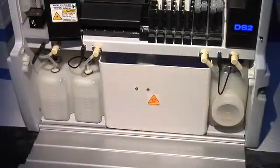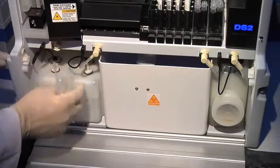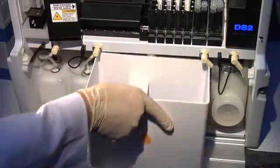A vertical orientation saves space, while providing quick access for loading consumables or emptying waste.